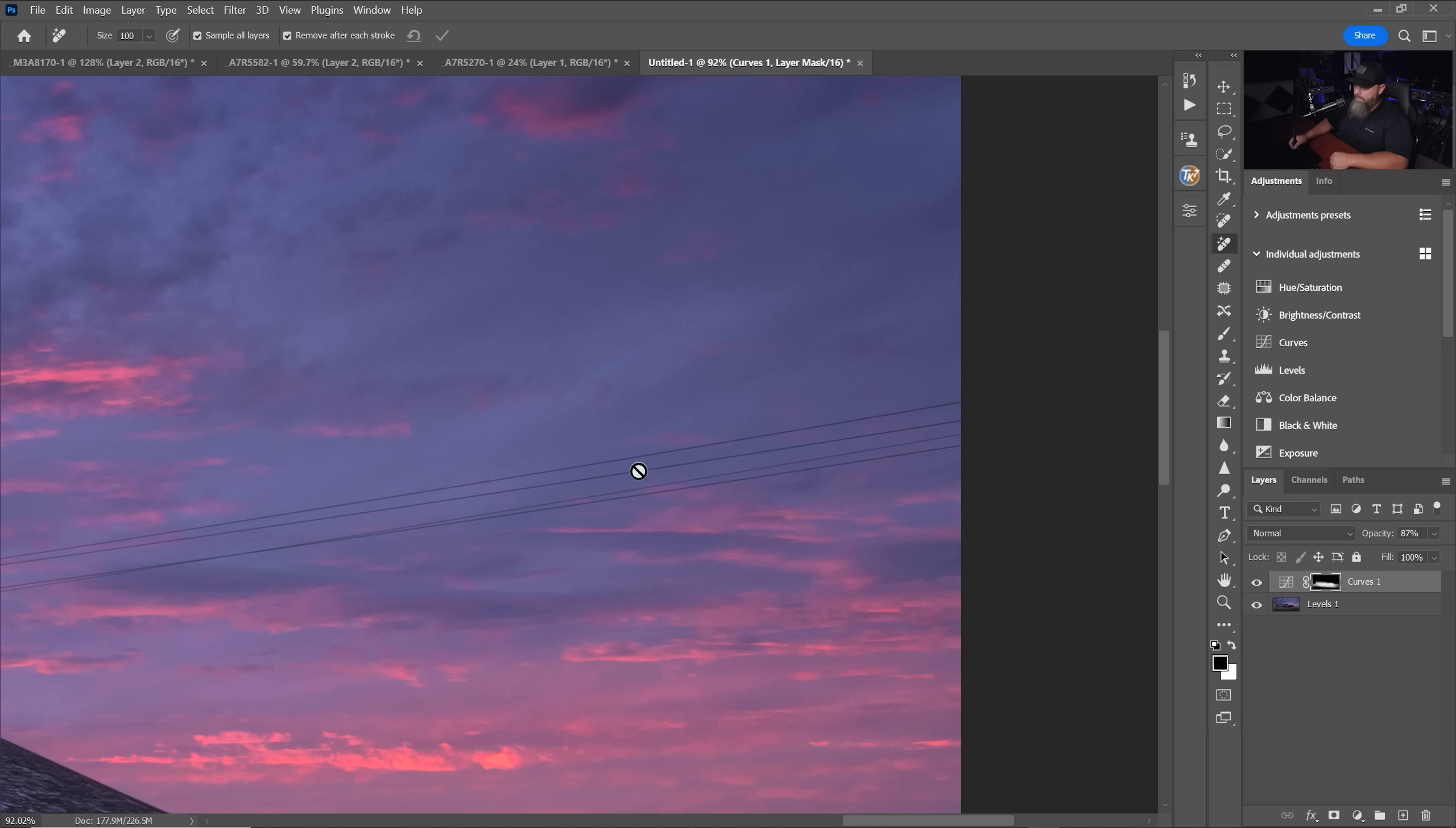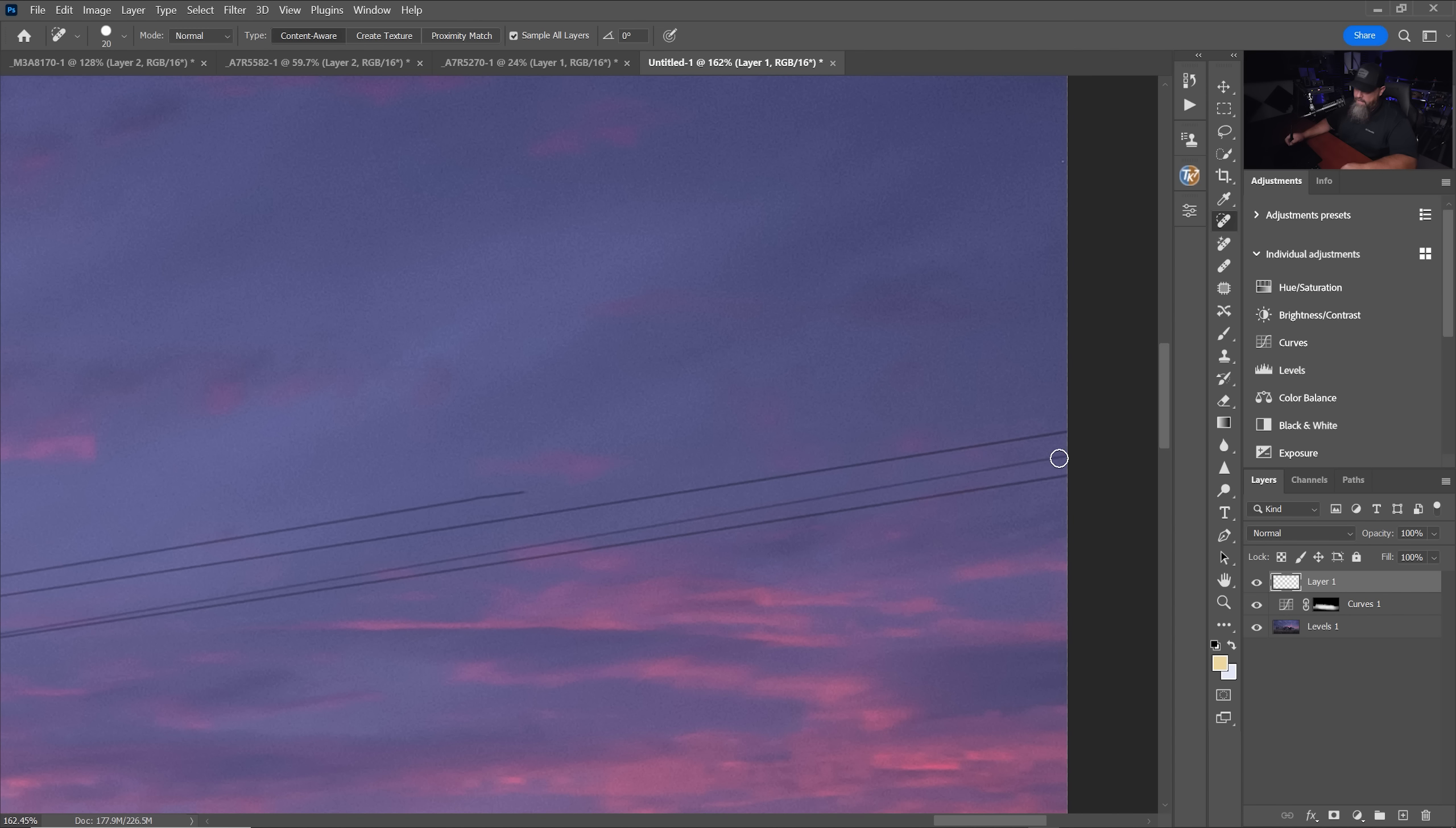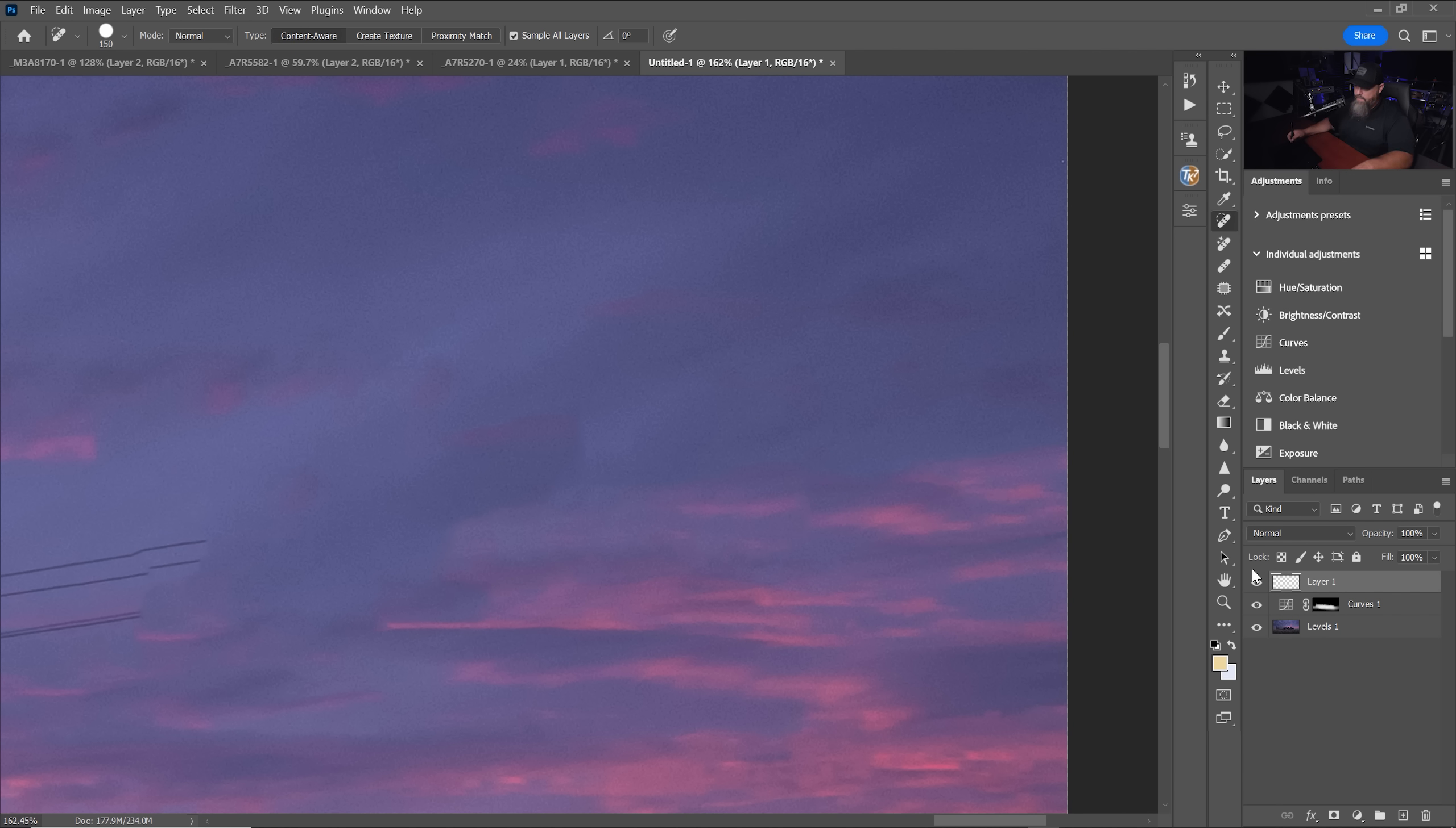So if we have something like these power lines, it used to be that with a spot healing brush, you go in and if you tried to get just one of the power lines, sometimes it'll duplicate one of the other power lines. So you're almost forced into a situation where you got to select the whole thing, but then you're going to end up with a bunch of patchiness and weirdness. But if we try the remove tool on this same thing and just paint over the whole thing, let's see what it does.